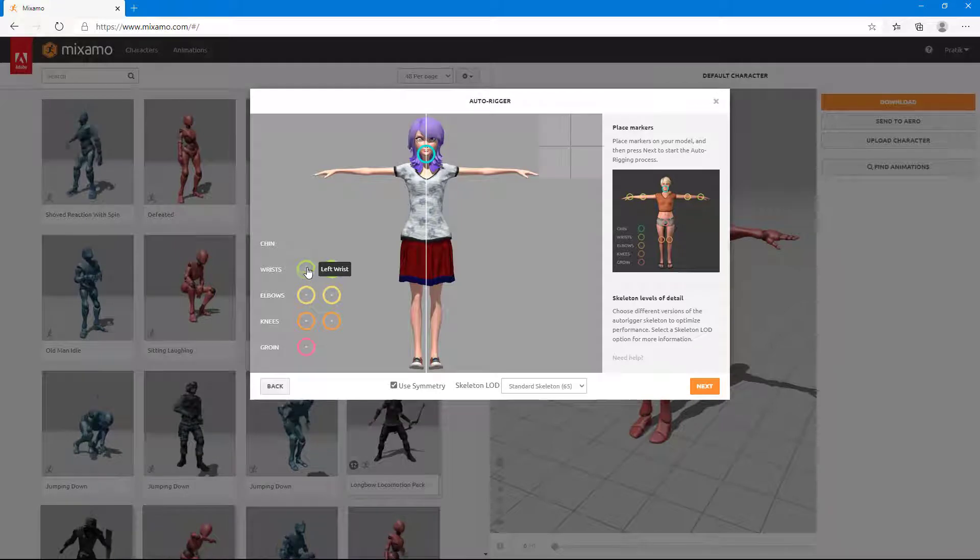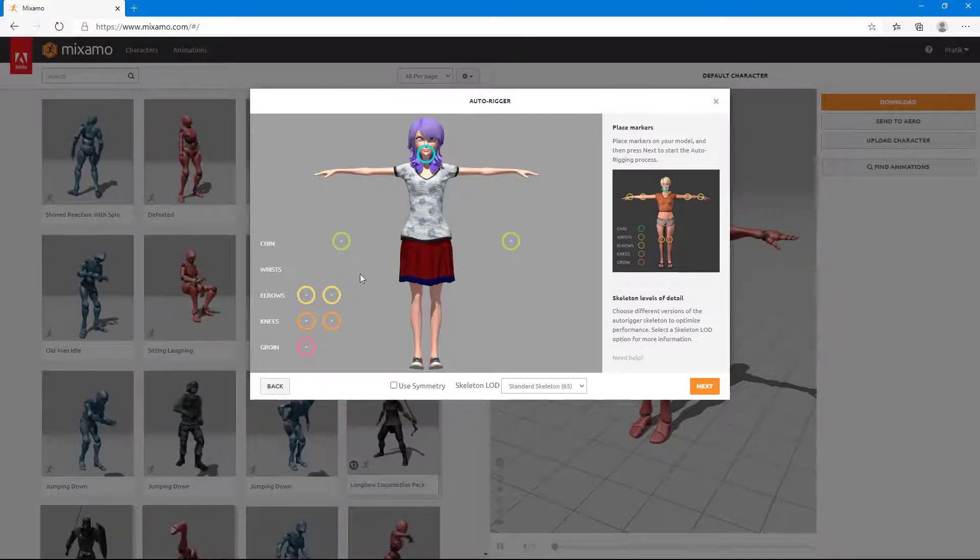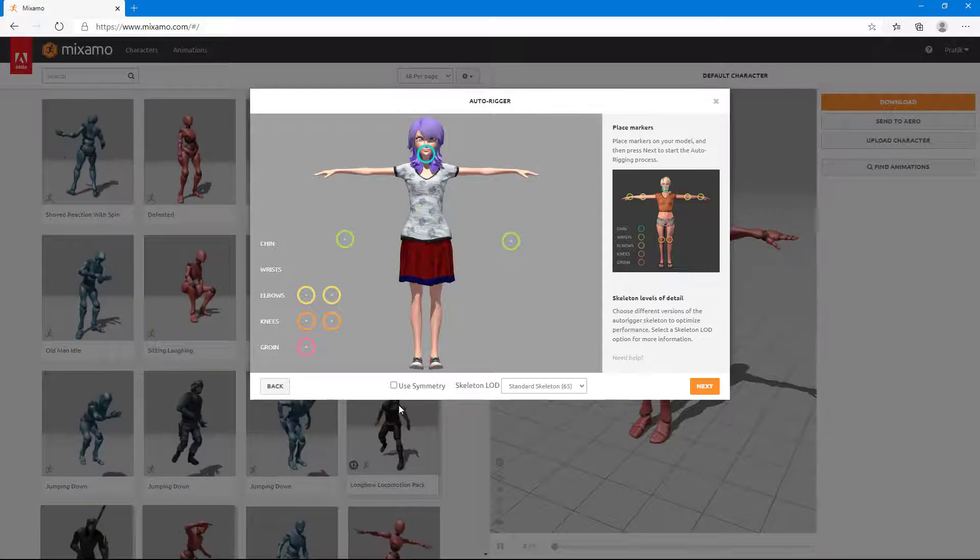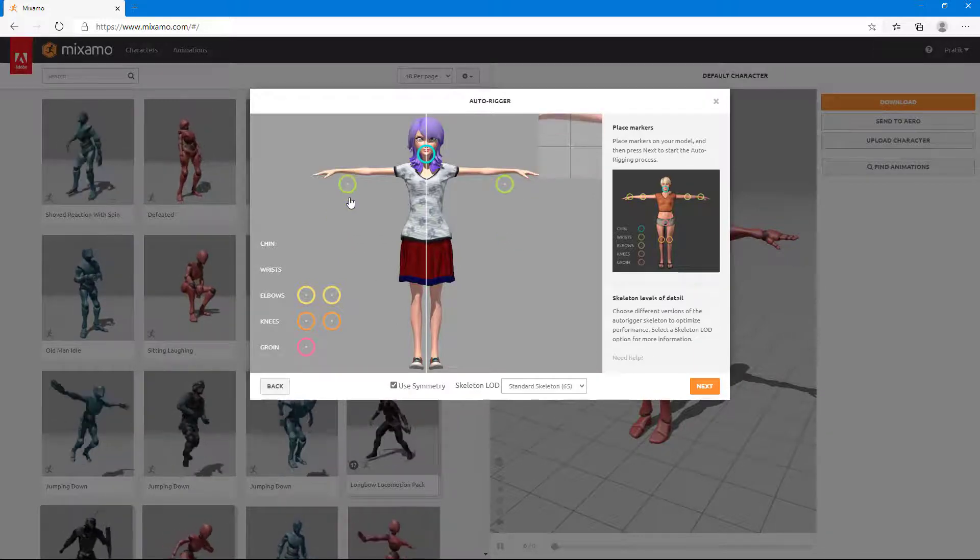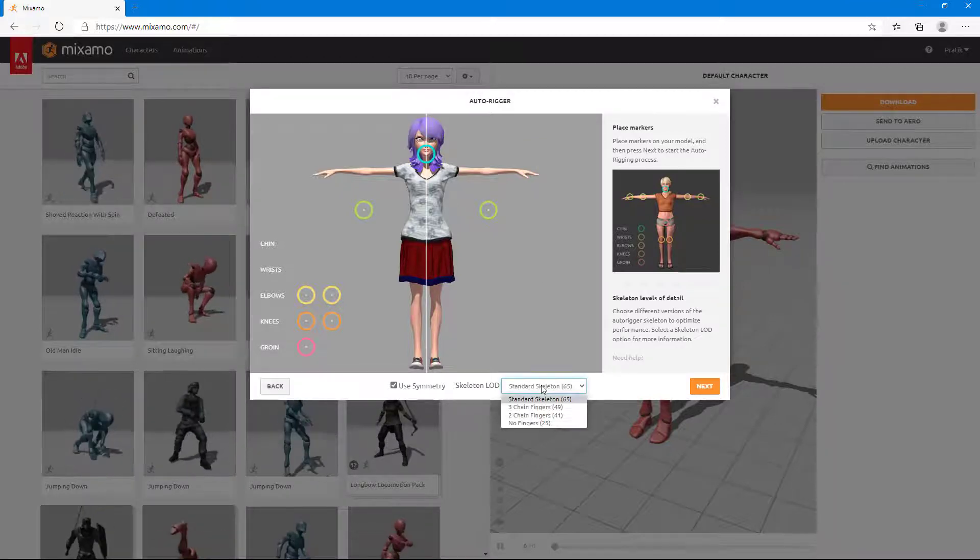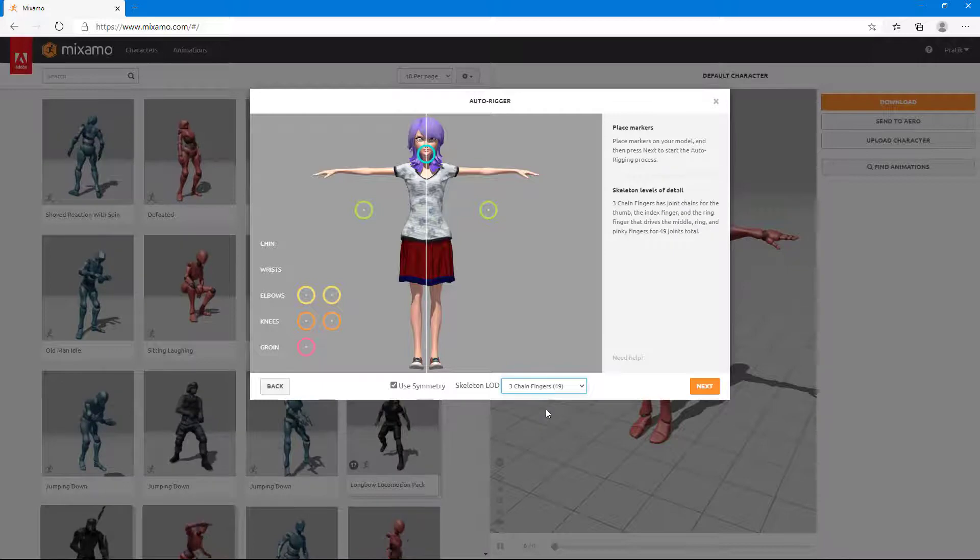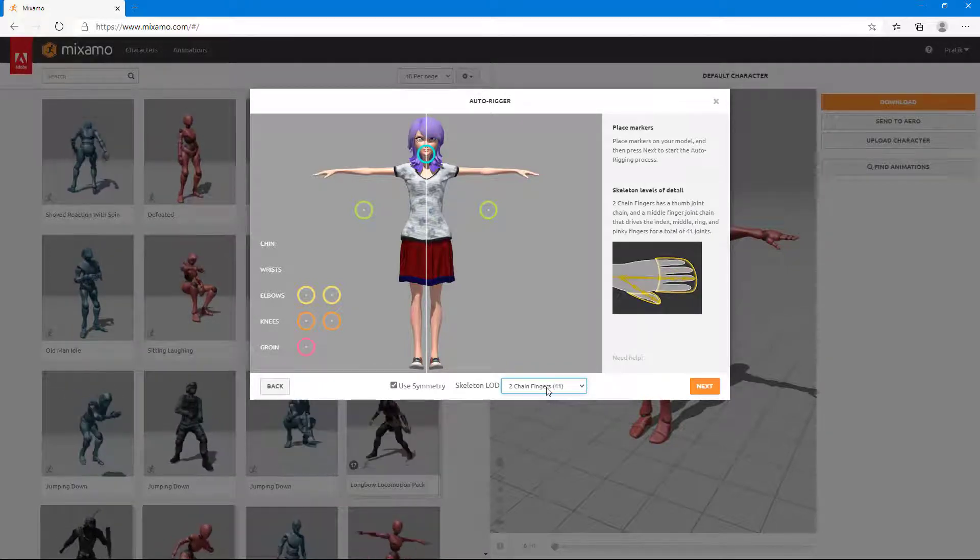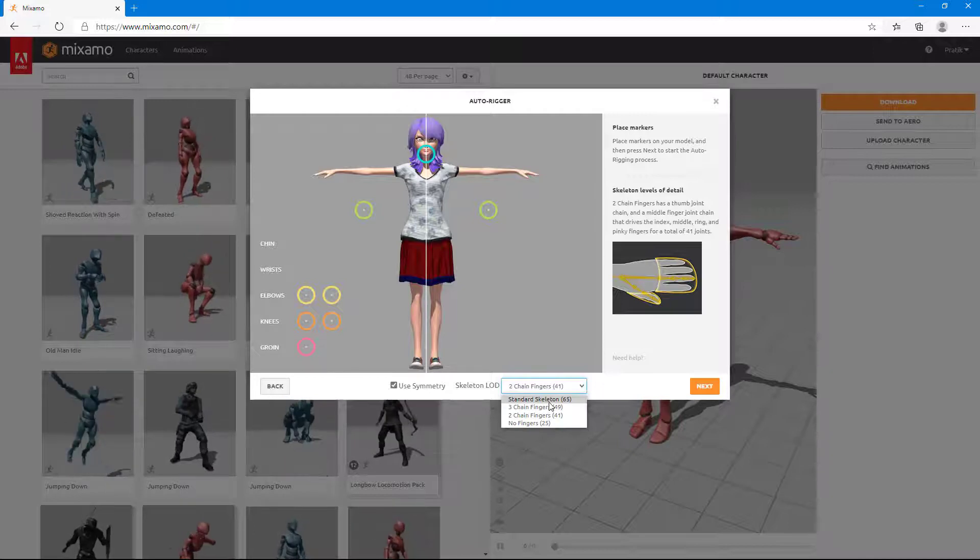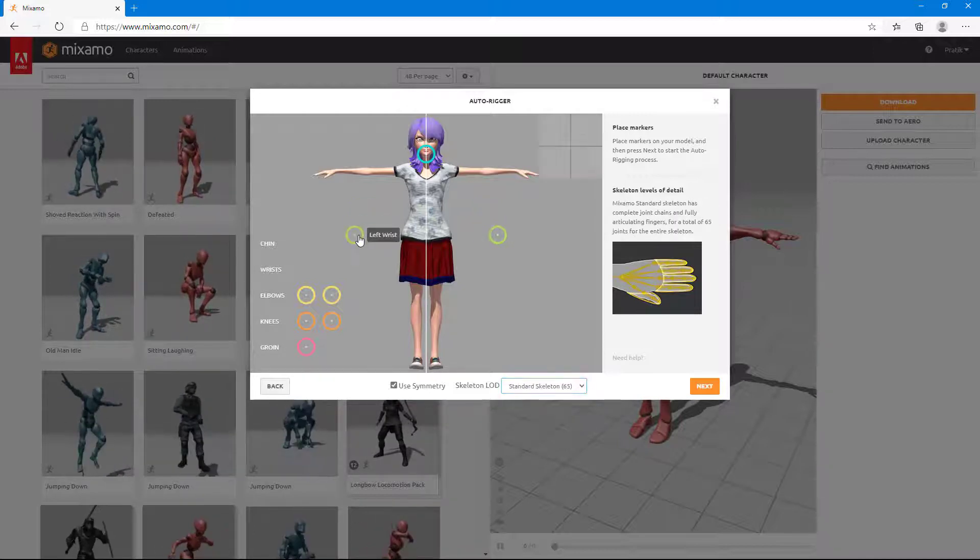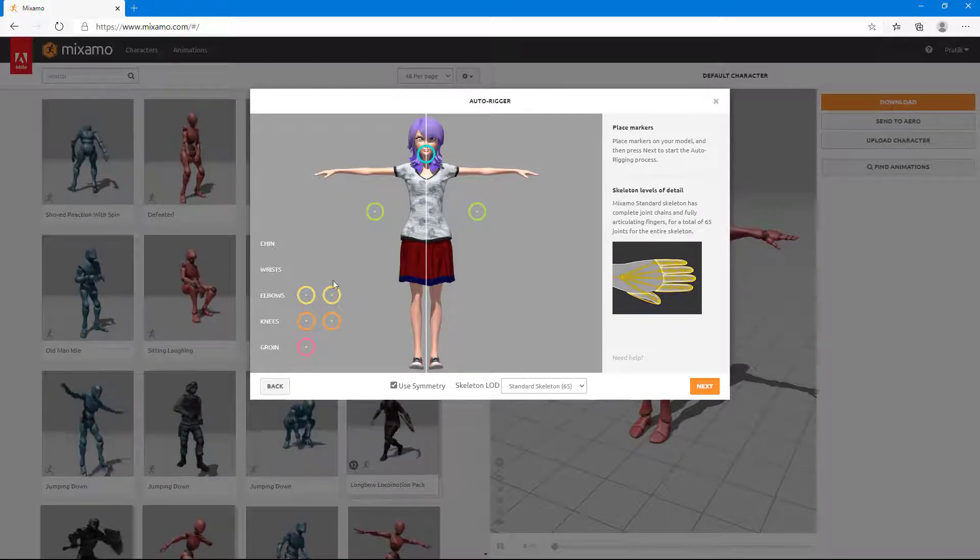Once I go to rest, you can see that symmetry is on. You can also turn off symmetry and that only allows you to move once. I'm going to turn on symmetry because my character is symmetrical. There's standard skeleton. There's also three chain fingers, as you can see, two chain fingers and everything. There are different skeleton options. I'm just going to stick to standard skeleton for this one.